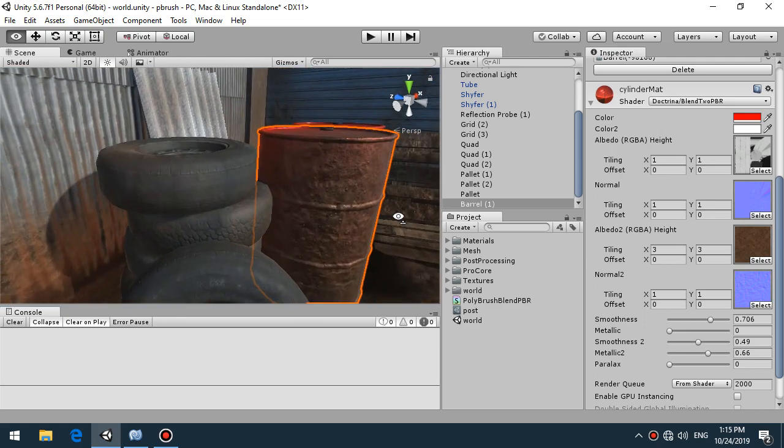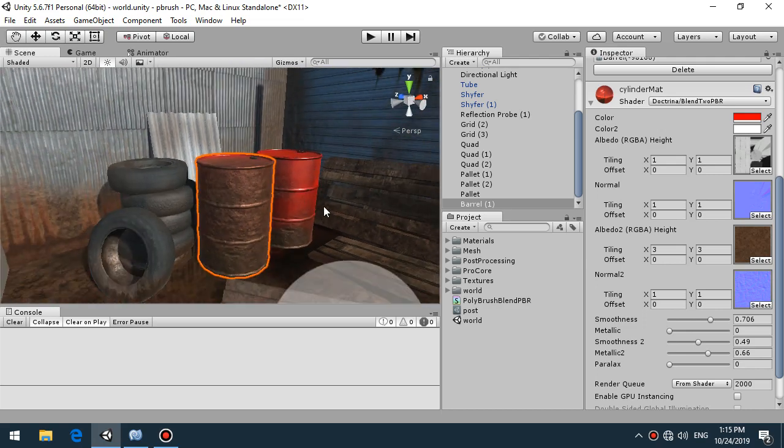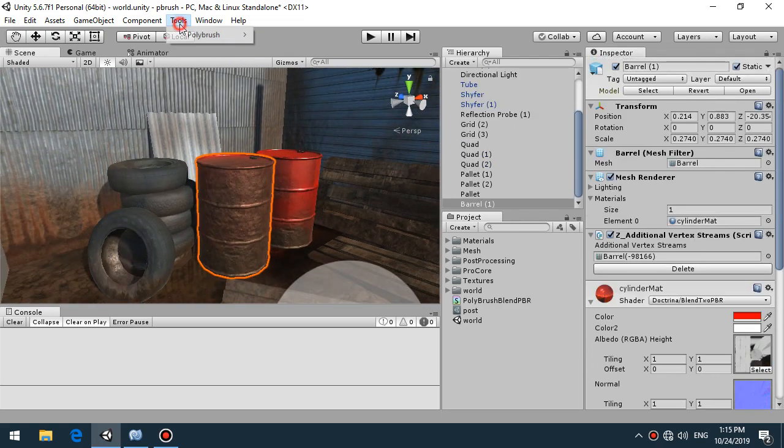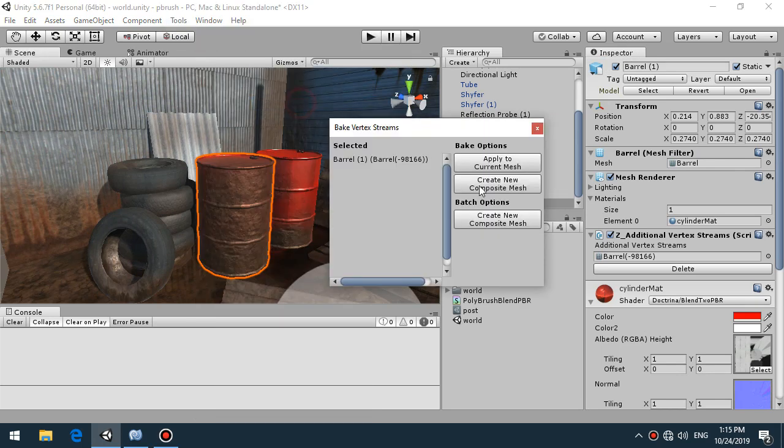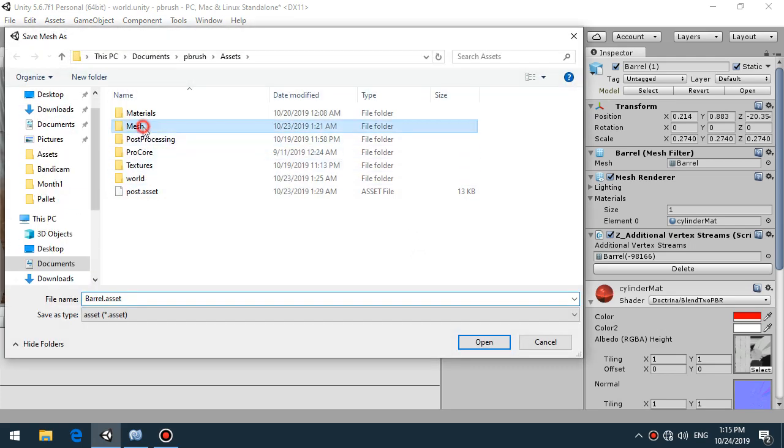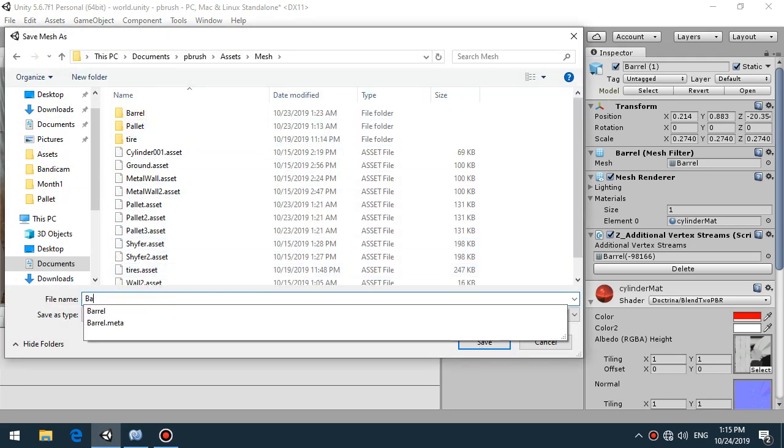So that's why if you have painted some objects you need to select this one and go to Polybrush, bake vertex streams, create new composite mesh and call it some way like barrel2.